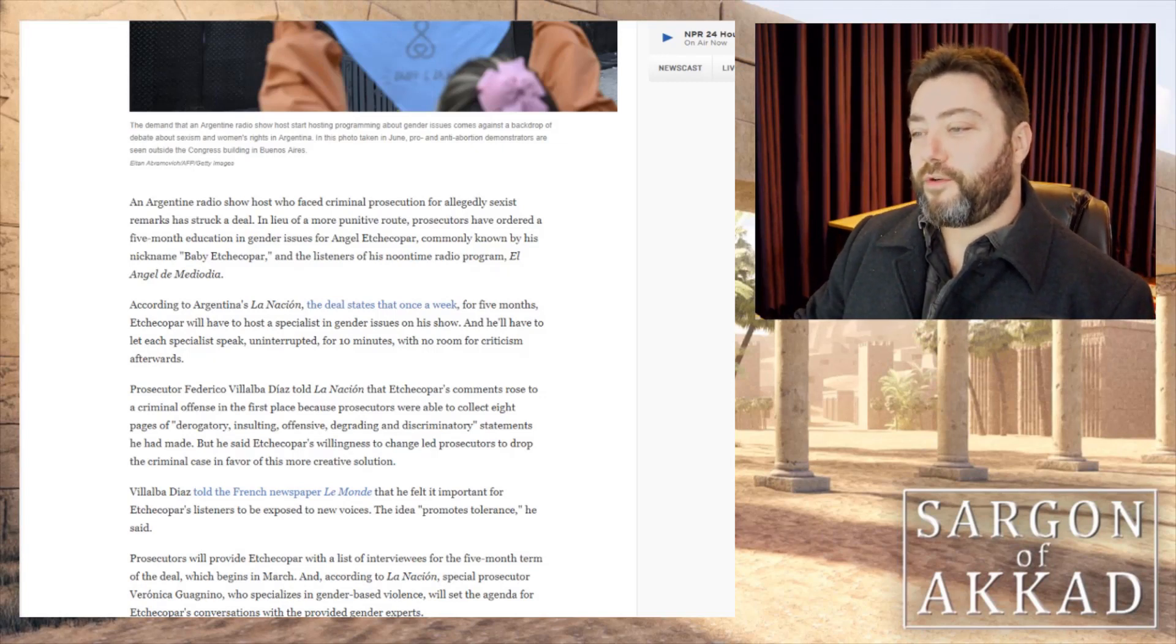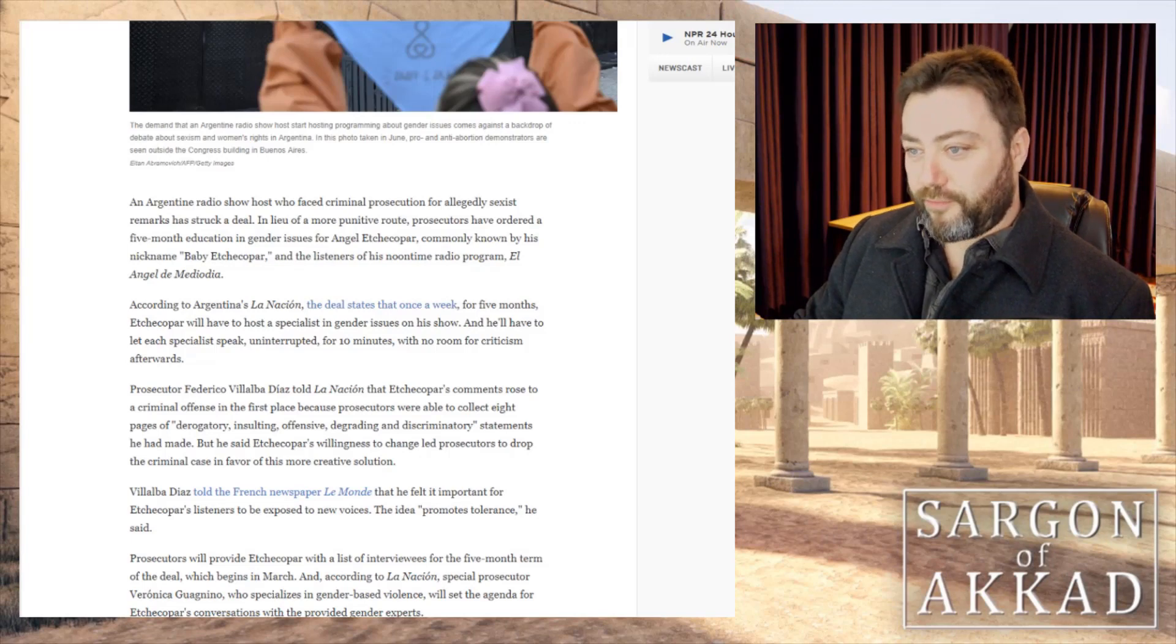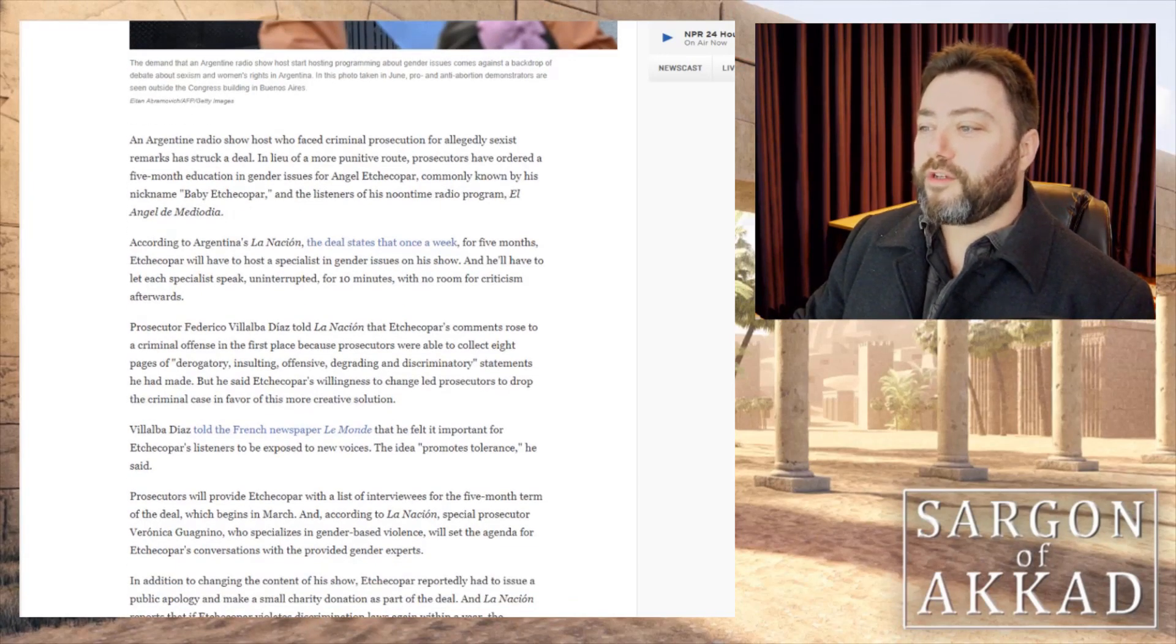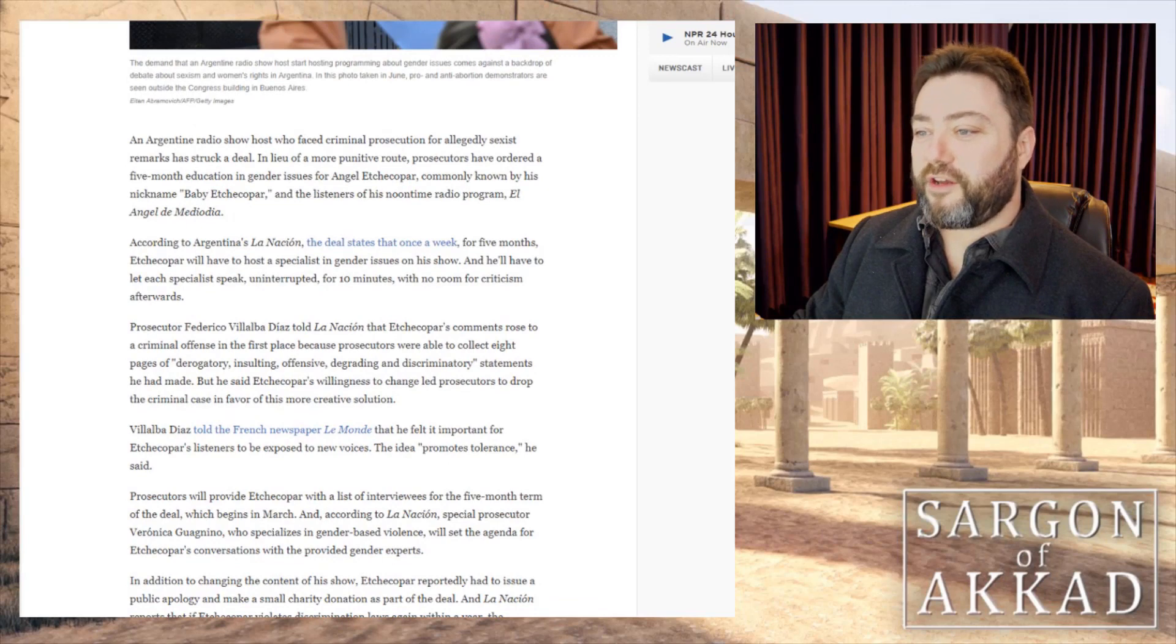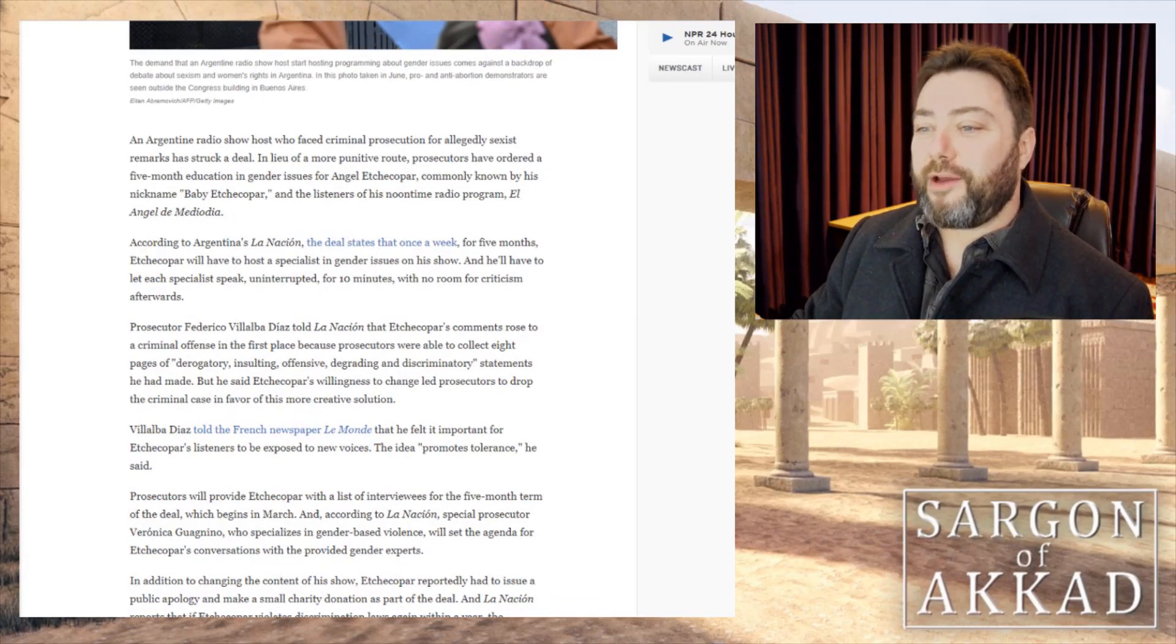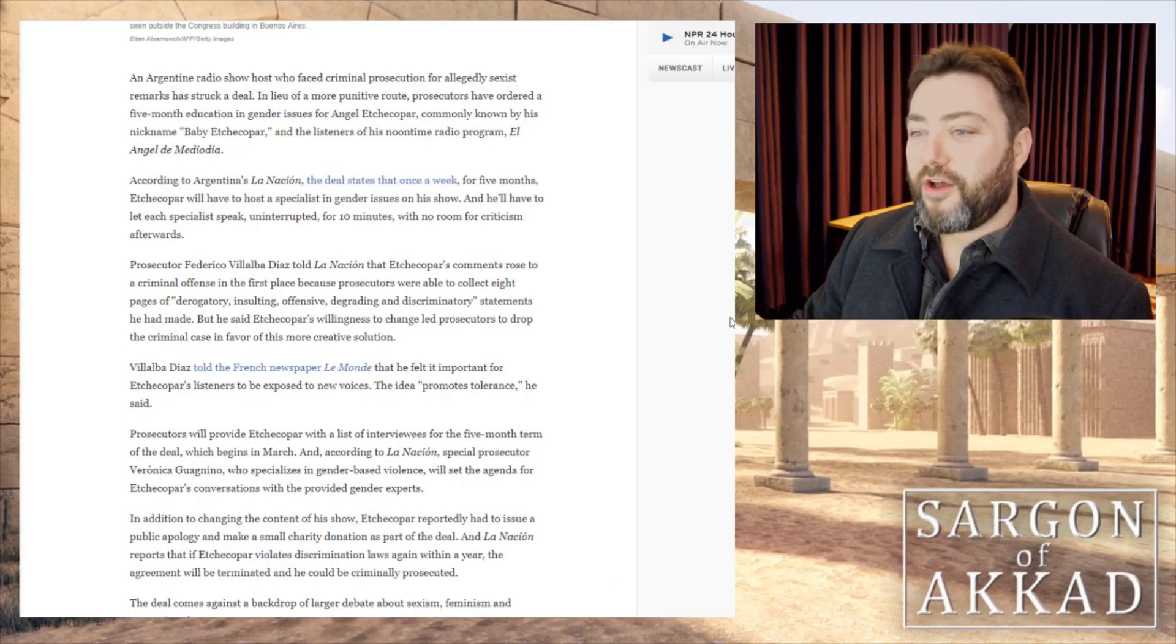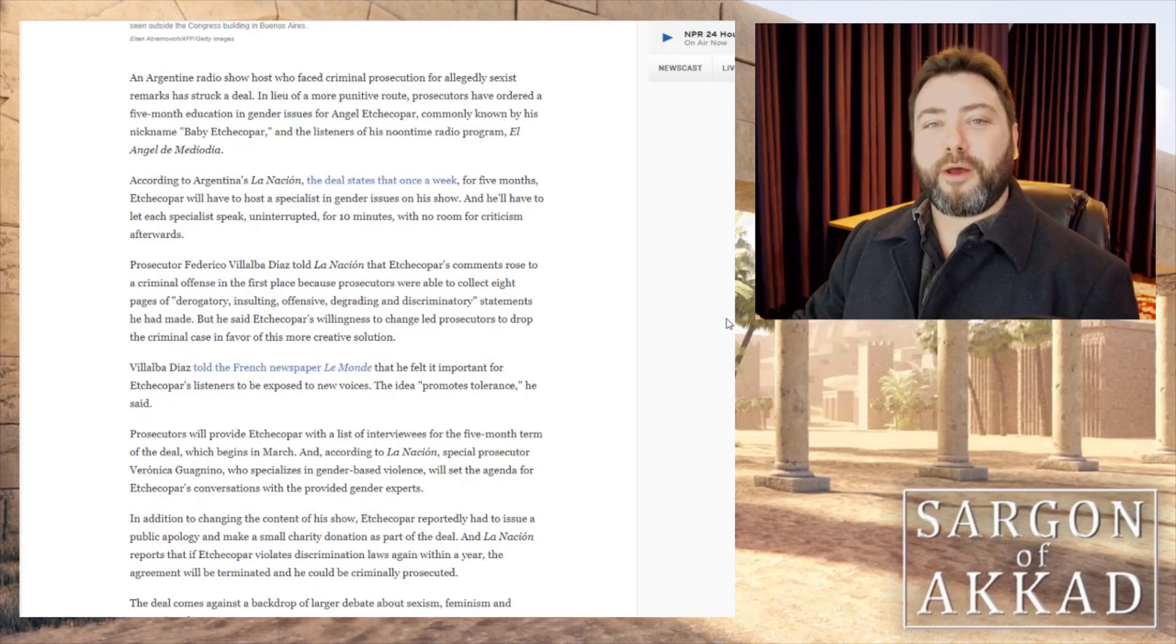He decided to strike a deal with prosecutors so that once a week for five months, he will have to host a specialist in gender issues on his show. And he will have to let them speak uninterrupted for ten minutes with no room for criticism afterwards.